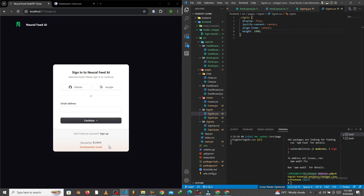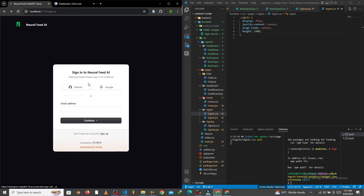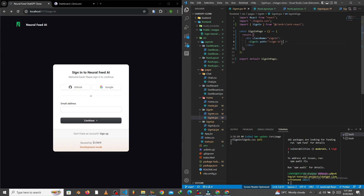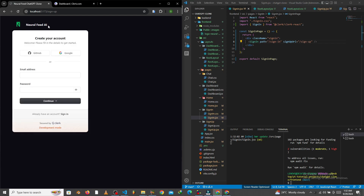Now we want to make sure that when you click 'Don't have an account', it takes you to the sign-up page. We go to the sign-in component and add the signUpUrl prop, setting it to '/sign-up'. Once we hit it, it takes us to the sign-up page as expected.